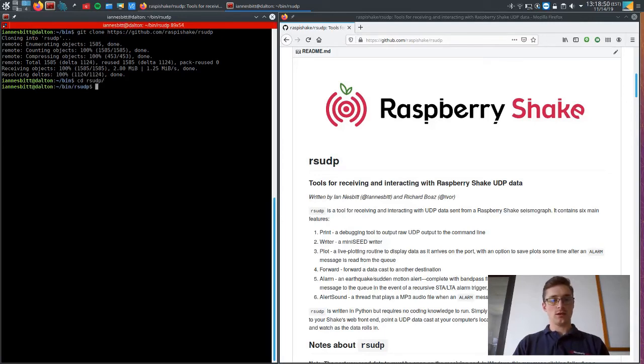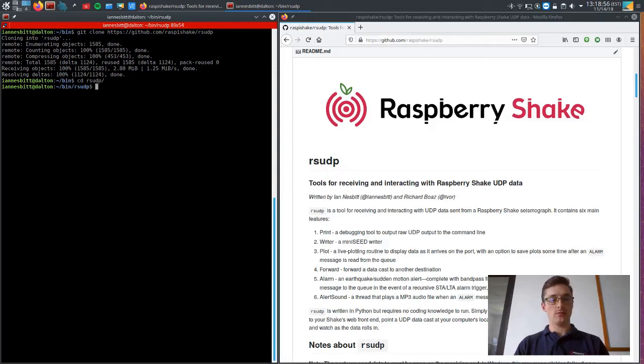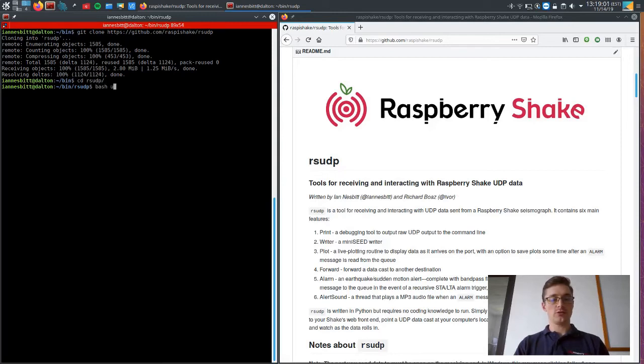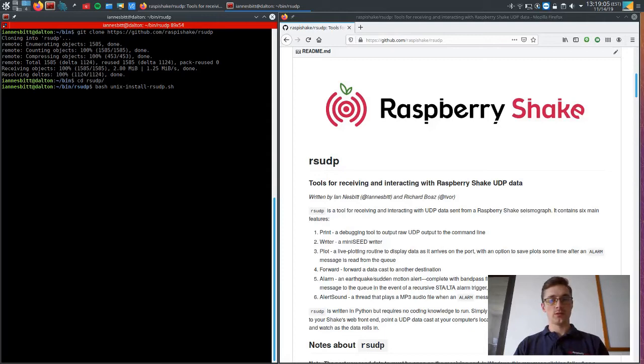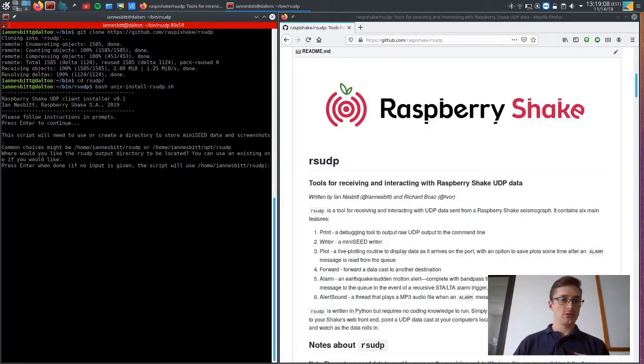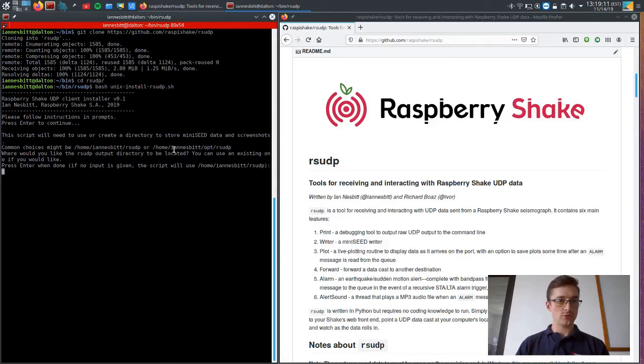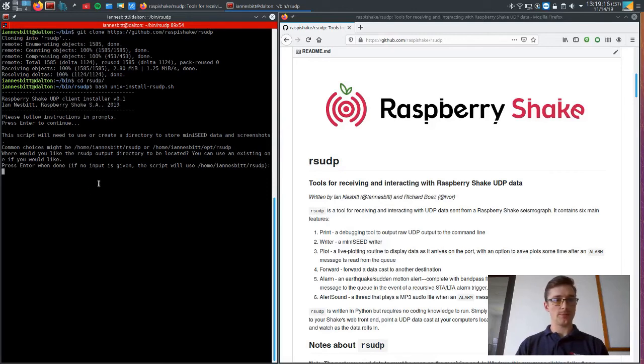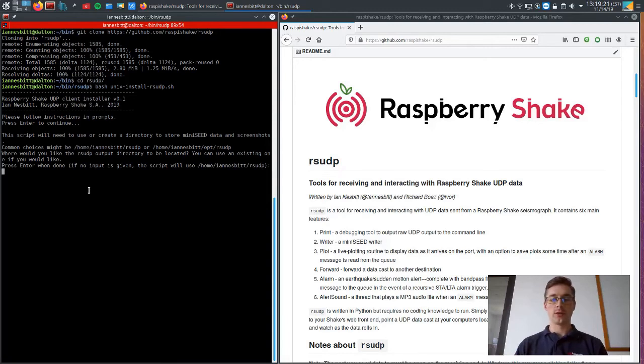And then there is an installer file that is in there and we're going to use that. So what I'm going to have you do is bash unix install. And what that's going to do is it's going to ask you a couple of questions.